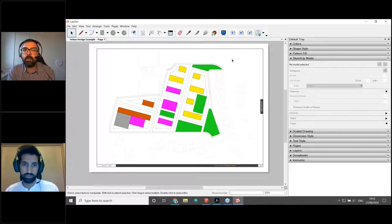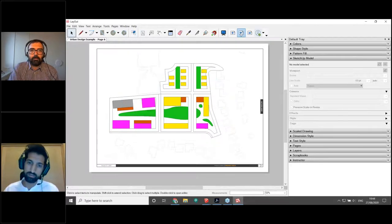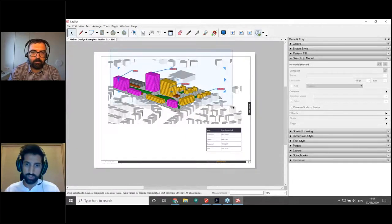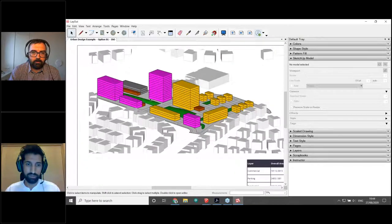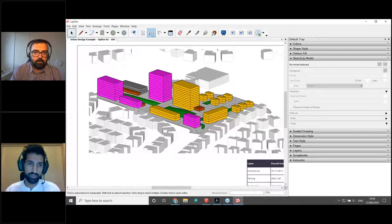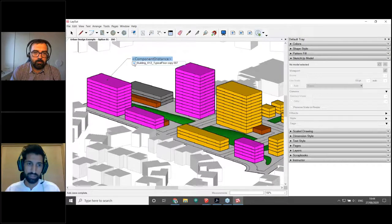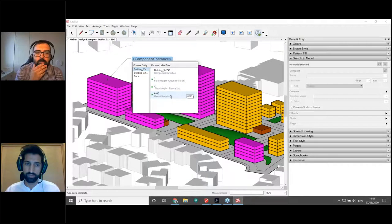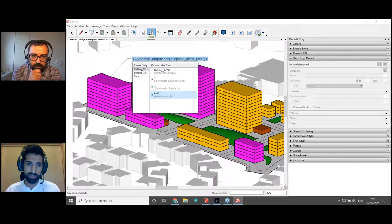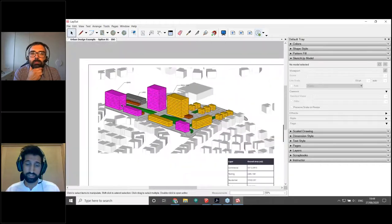While we wait for more questions, let me show one more feature I forgot to mention: how to use dynamic component attribute data to annotate your drawings in Layout. In this model, buildings have a custom Overall Area attribute from our dynamic component. If I use the Label tool in Layout and click on a building, I get a dropdown list — I can navigate to my primary component's custom attributes and select Overall Area. Then clicking the next building applies the same label type automatically to every building.